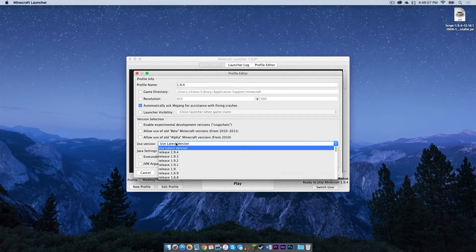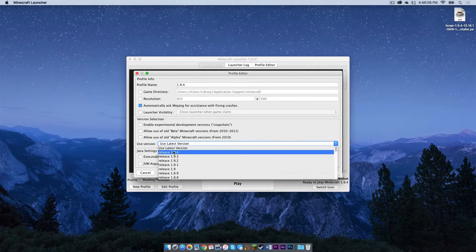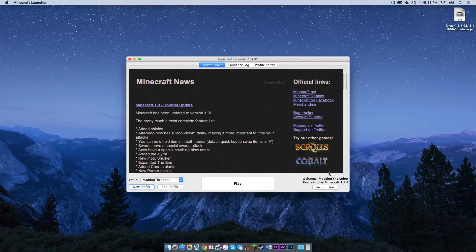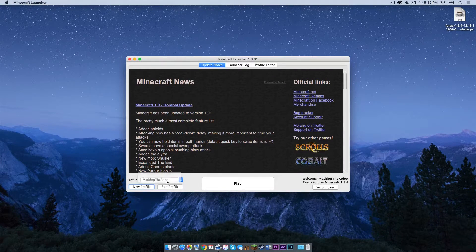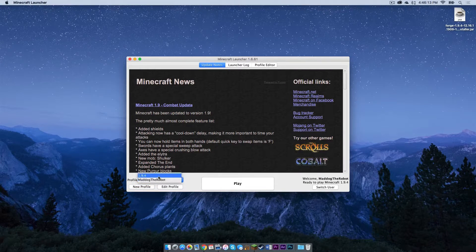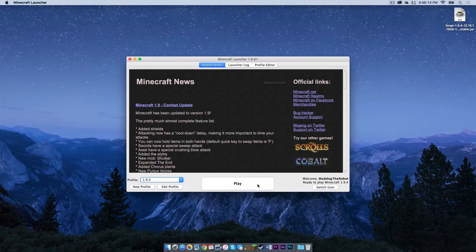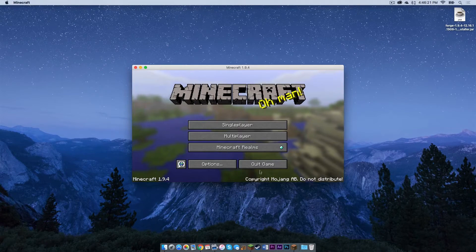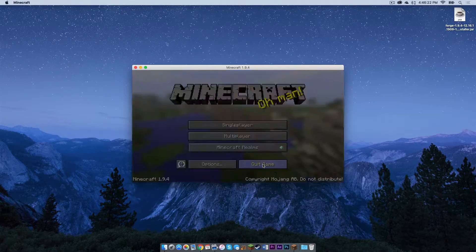Under use version, select release 1.9.4. Then click save profile. Select 1.9.4, then press play. Once that is done, click quit game.